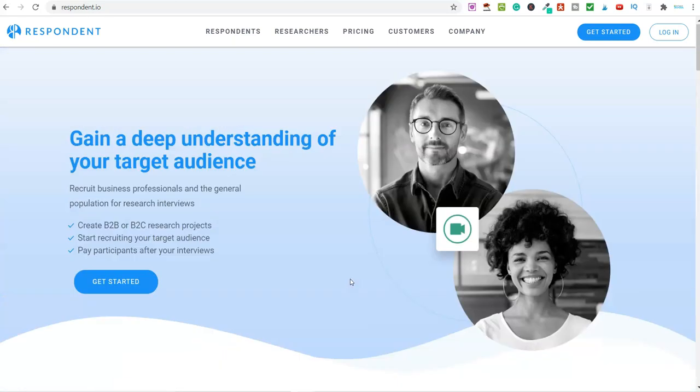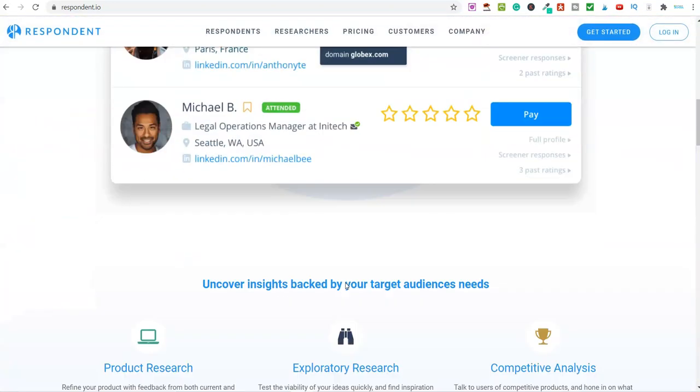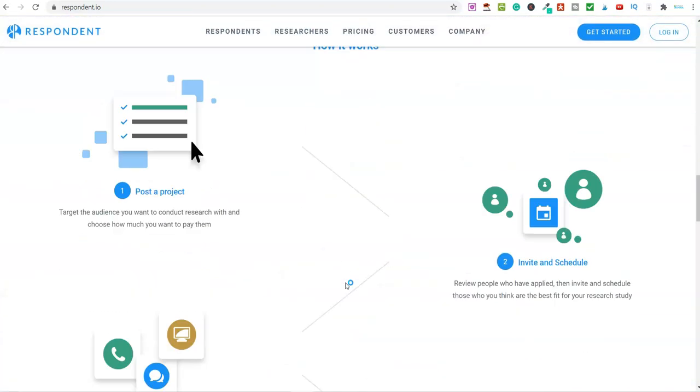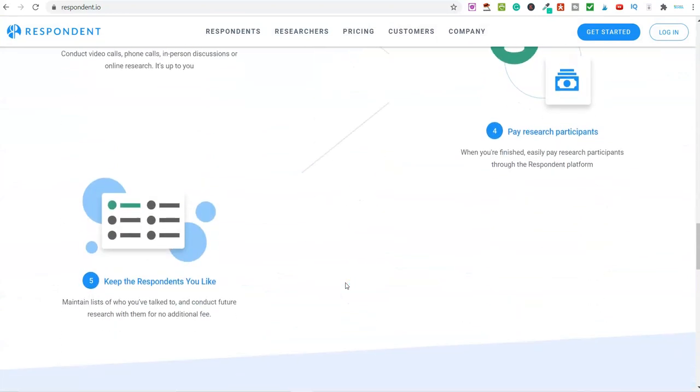You can get paid for a number of different things, and the rate of pay on here is pretty good, I think you'll agree.